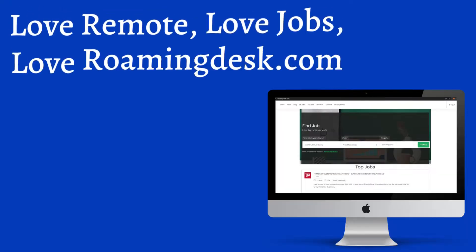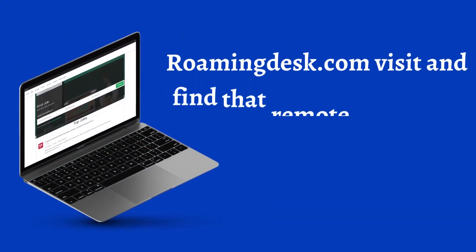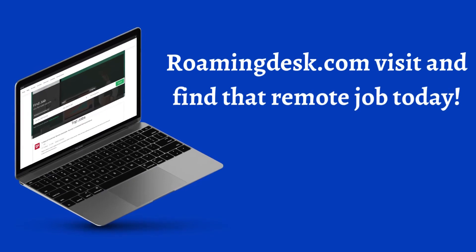Thank you roamingdesk.com. Love remote, love jobs, love roamingdesk.com. Roamingdesk.com, visit and find that remote job today.